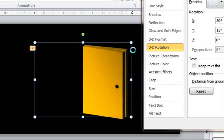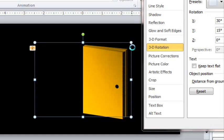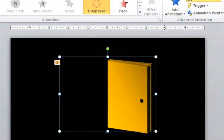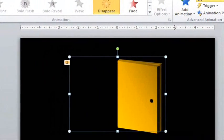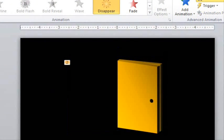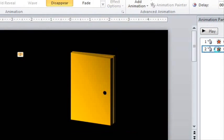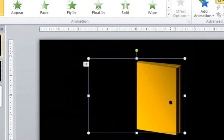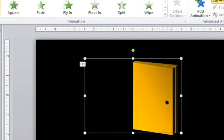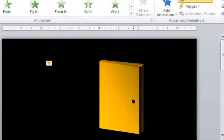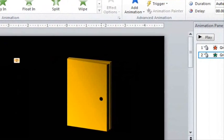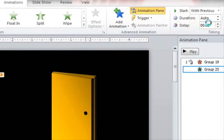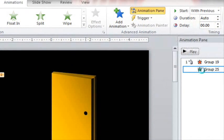After we finish that and increase just the X value by 10, we go back to our door and take out the disappear animation and replace it with appear because it will appear just as the other door disappears. Now make this one start with previous.